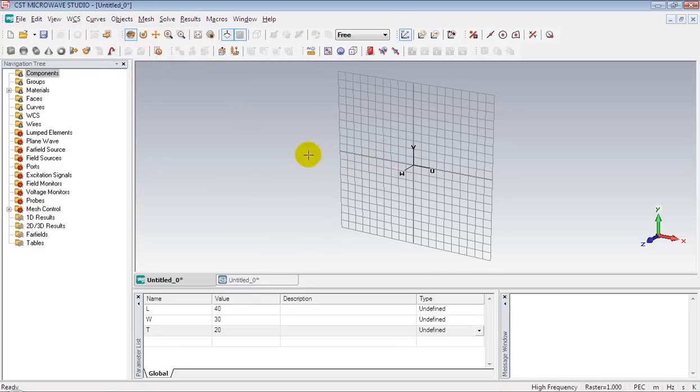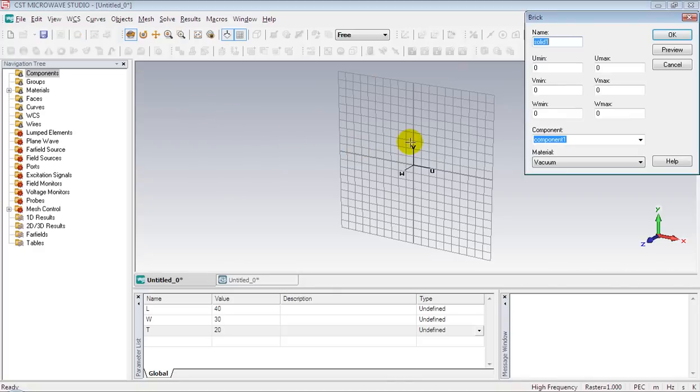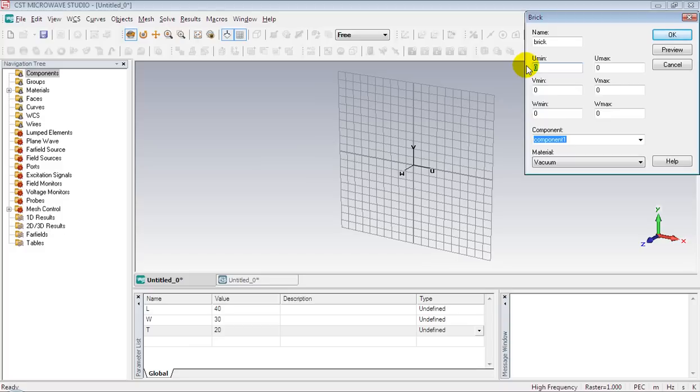Now click on brick and press skip key and give the structure a name like brick. If you notice that we define the width along u axis and the half of the width should be on negative u axis, that is minus W by 2, and the other half will be along positive u axis, that is W by 2.